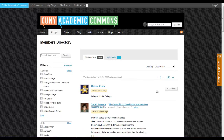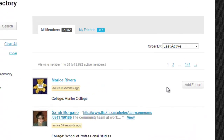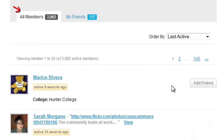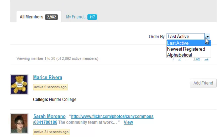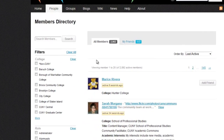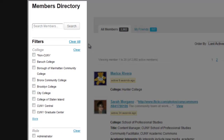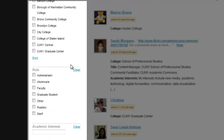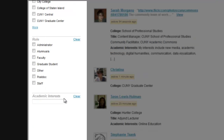From the People tab, you can browse through over 2,500 members of the site or narrow down your search to your friends. You can sort these lists by Last Active, Newest Registered, or Alphabetical. You can also use the search box to find a colleague by name, filter by college, role, or enter in an academic interest.